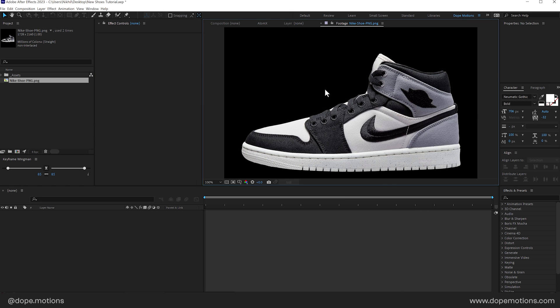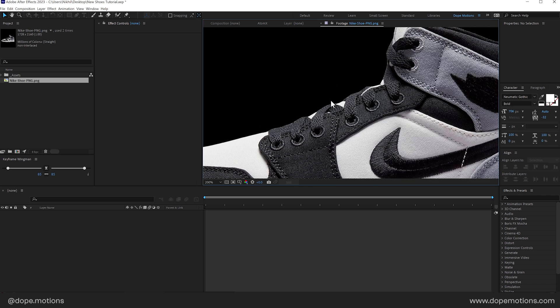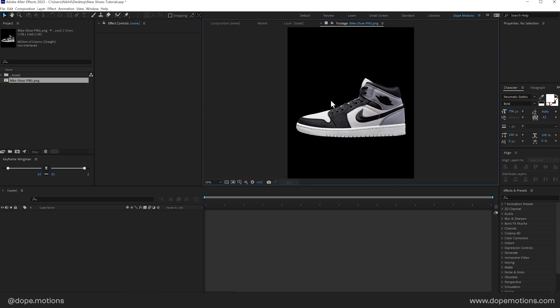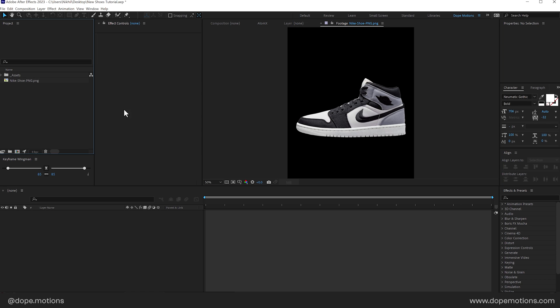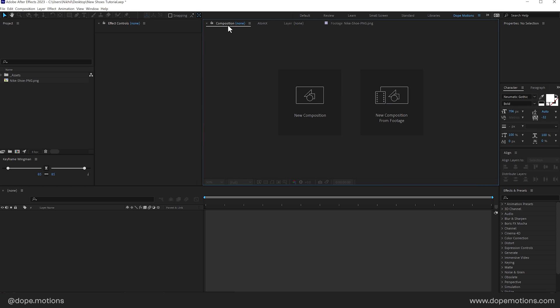So once that's done, here we have our PNG image, super high quality. But I'm not using these kind of images for any commercial work because this is a licensed image. So this is just for the tutorial's sake. I'm not selling this anywhere commercially. This is just for educational purpose only.